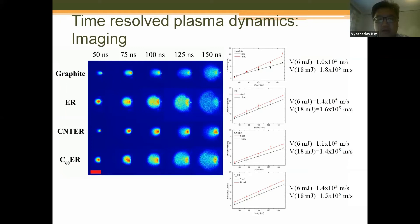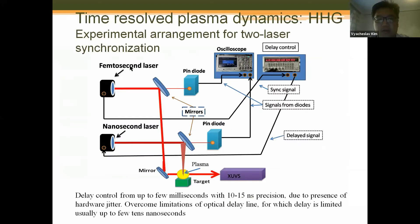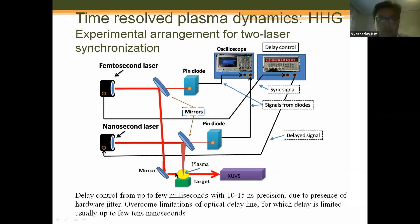Now we go to the main topic: time-resolved plasma dynamics using high harmonic generation. One of the main points of the setup is synchronization of two laser sources, with delay control up to a few milliseconds with 10 to 15 nanosecond precision. This overcomes the limitation of traditional optical delay lines, for which the delay is usually limited to a few tens of nanoseconds.